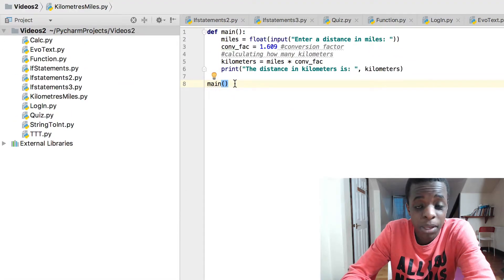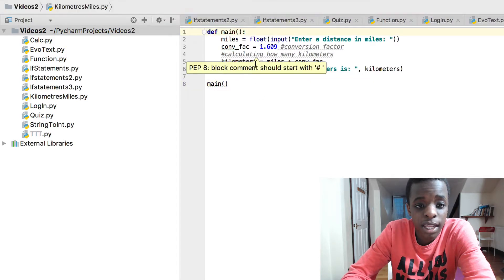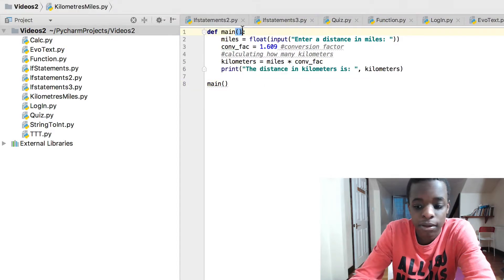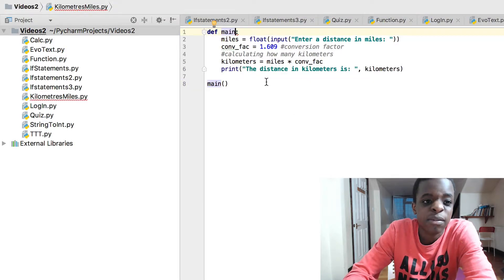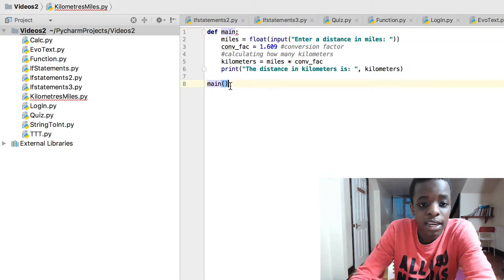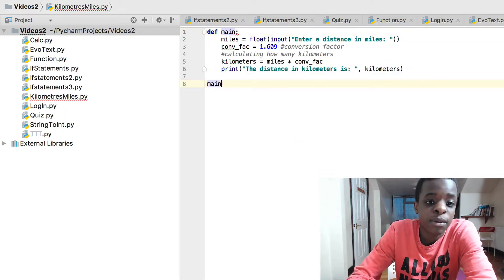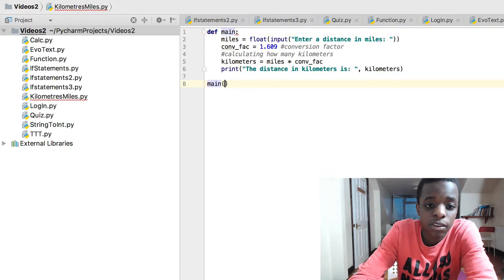And then we just make the function run by typing out the name. Make sure you input brackets here because even if you want to try and name a function without brackets it shows up an error, and if you miss it here shows up an error as well.